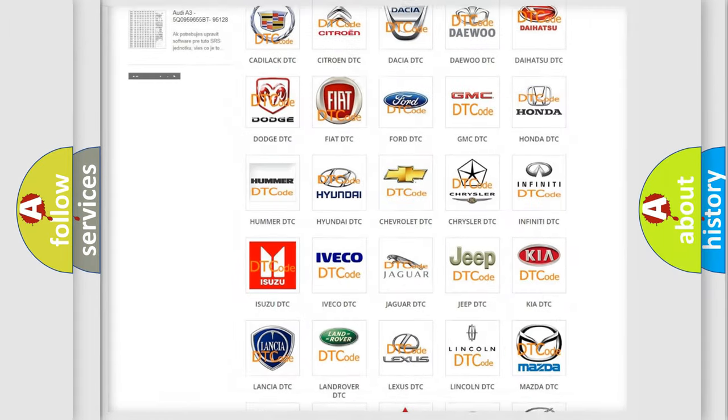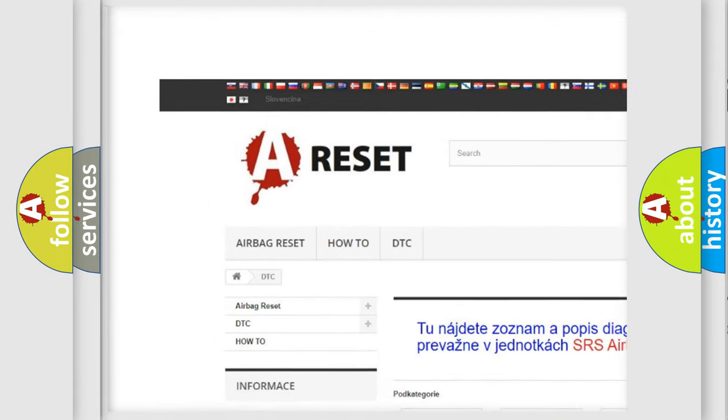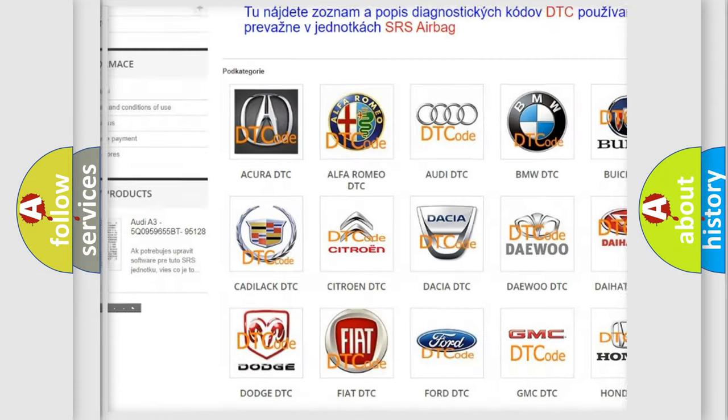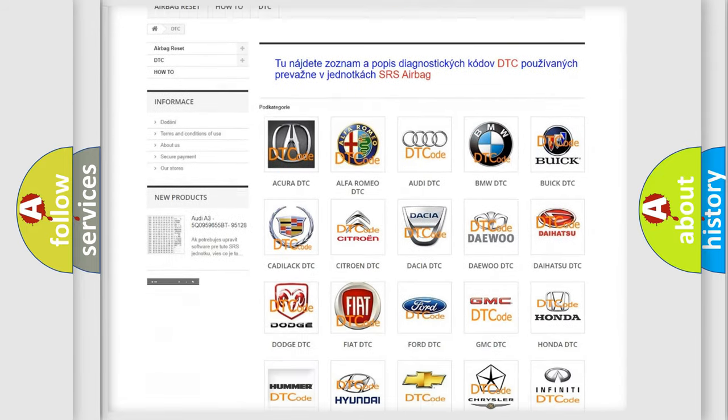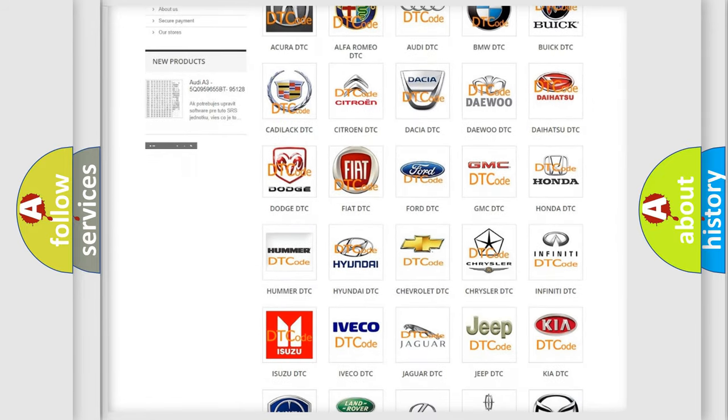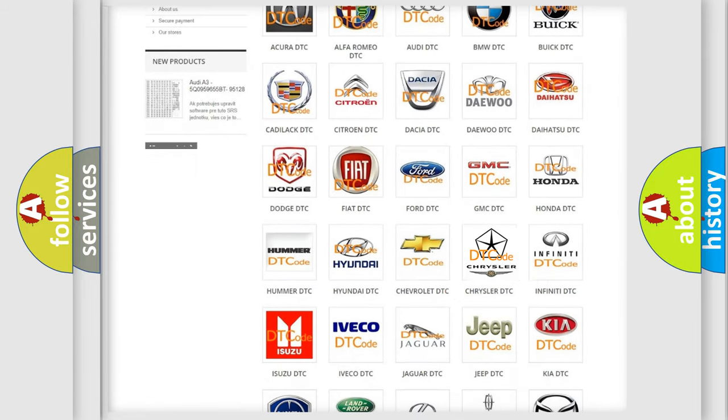Our website airbagreset.sk produces useful videos for you. You do not have to go through the OBD2 protocol anymore to know how to troubleshoot any car breakdown.